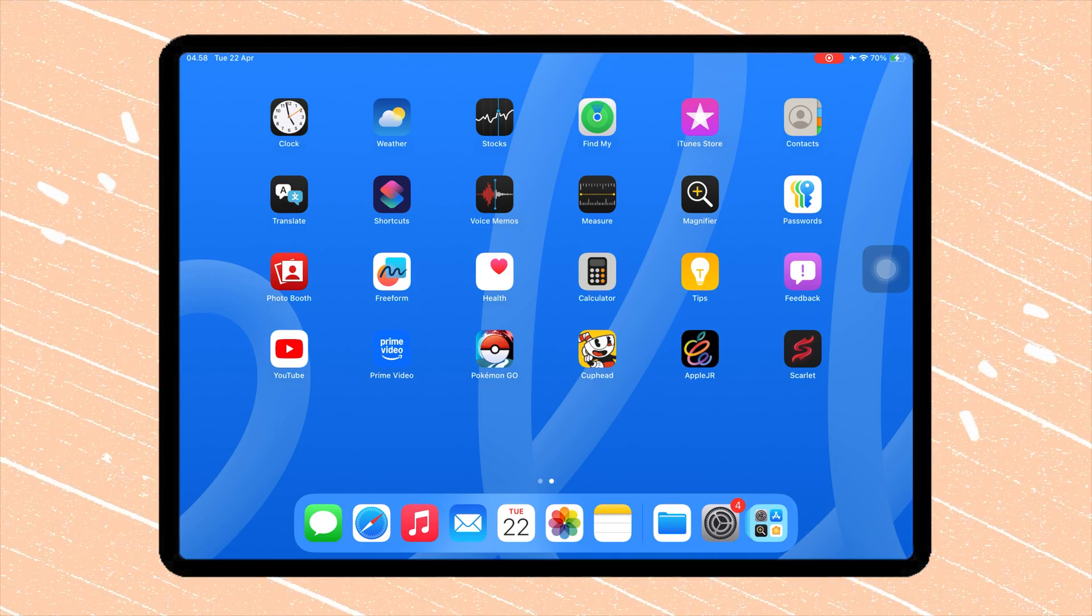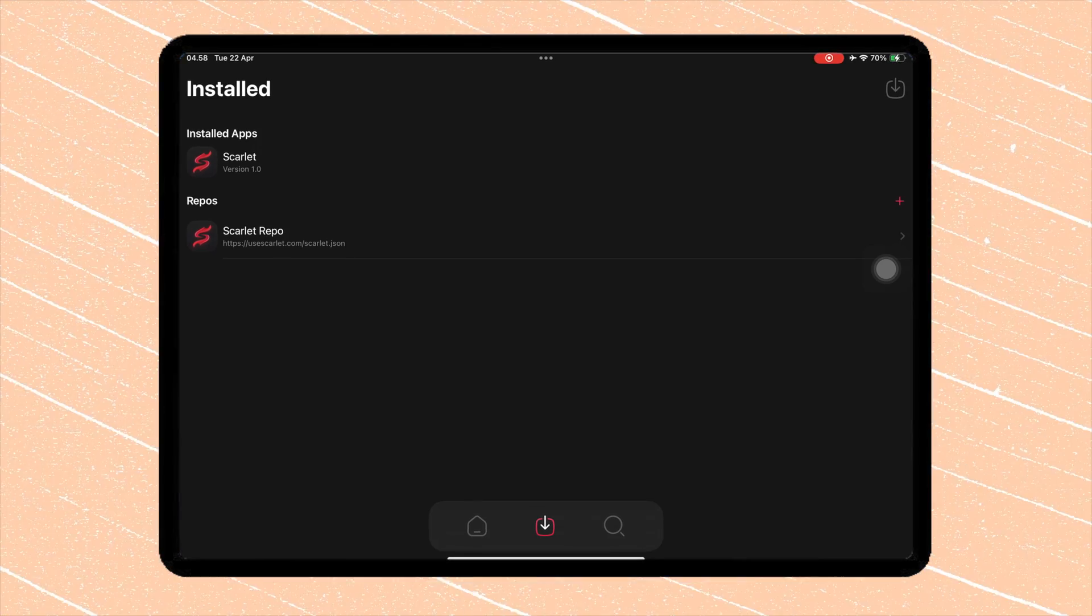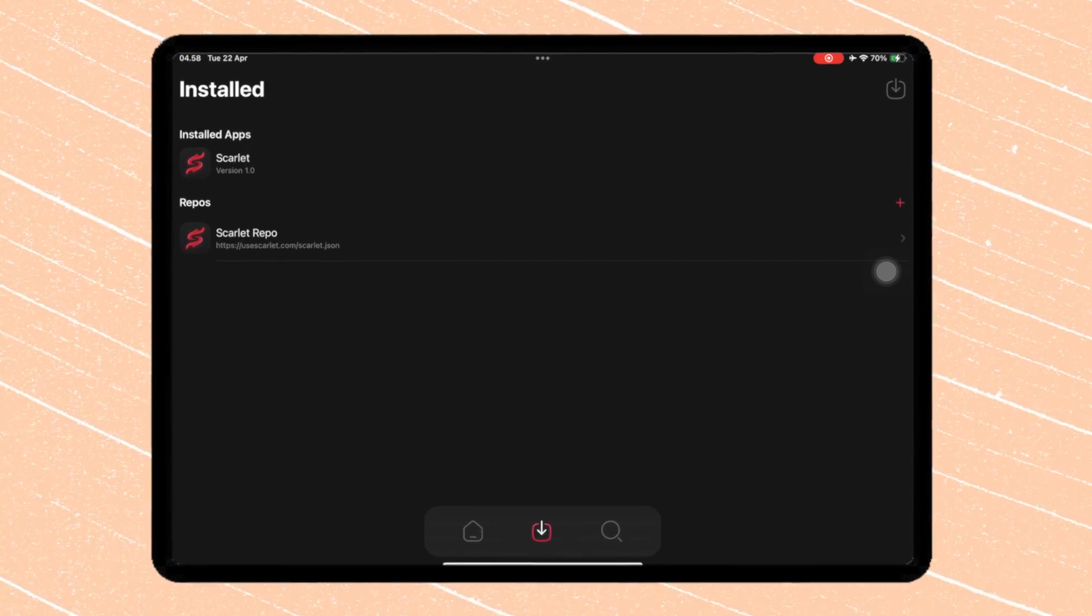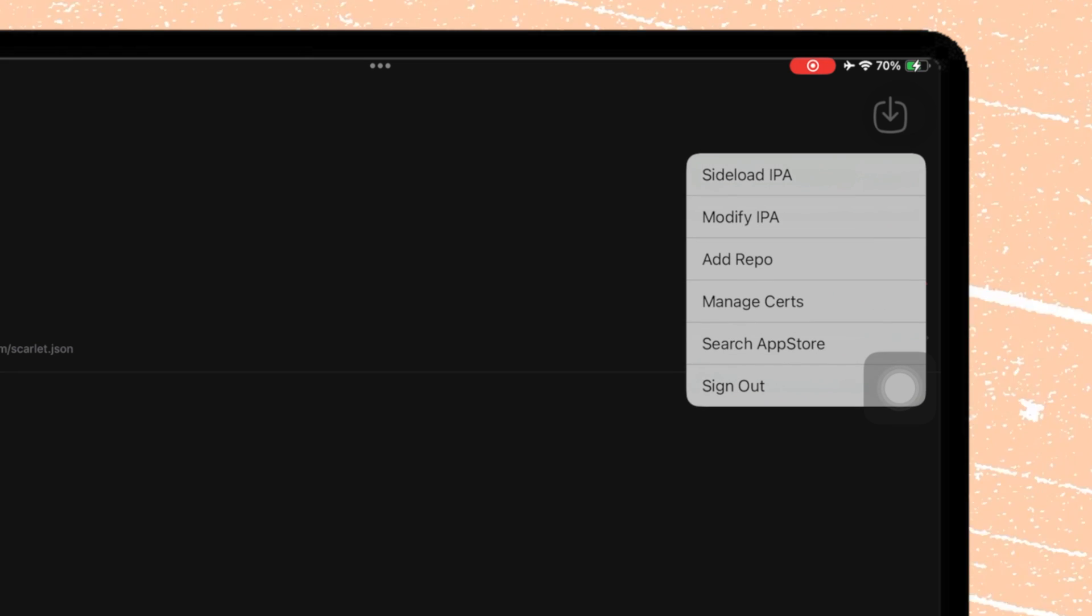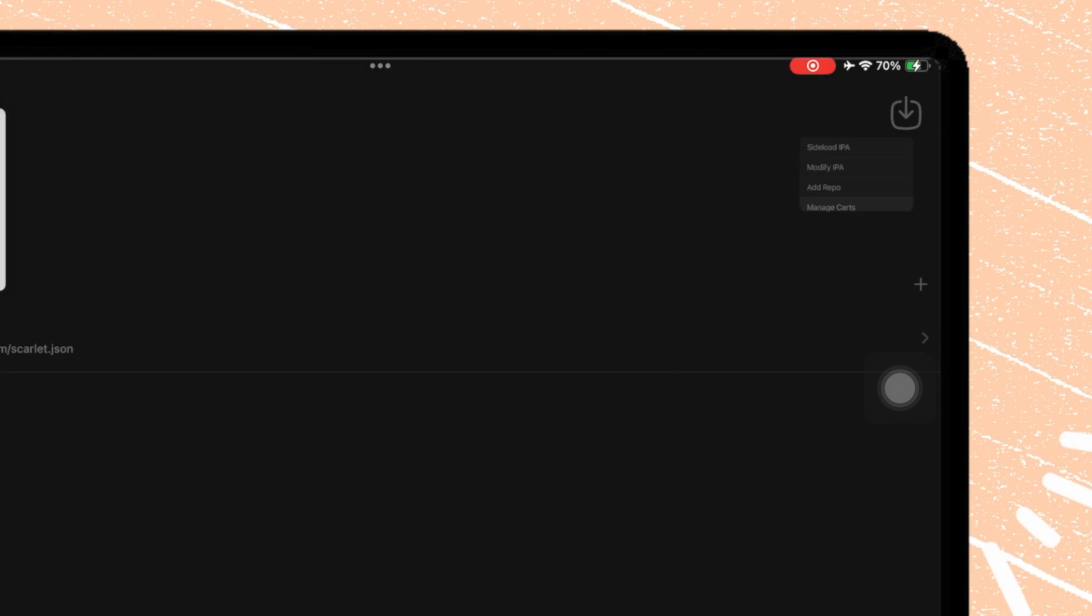You can now open the Scarlett app. Go to the Side Load section. Hold this button. Then click Manage Cert.